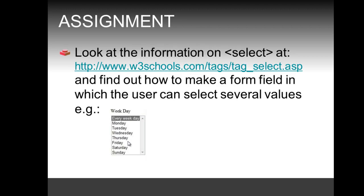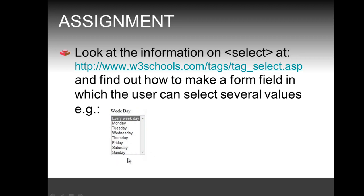A second part of the assignment asks you to look at the information on the select tag at the following URL on w3schools and find out how to make a form field in which the user can select several values. As shown in this screenshot example, by pressing the control key and the mouse button, a user can select more than one weekday.